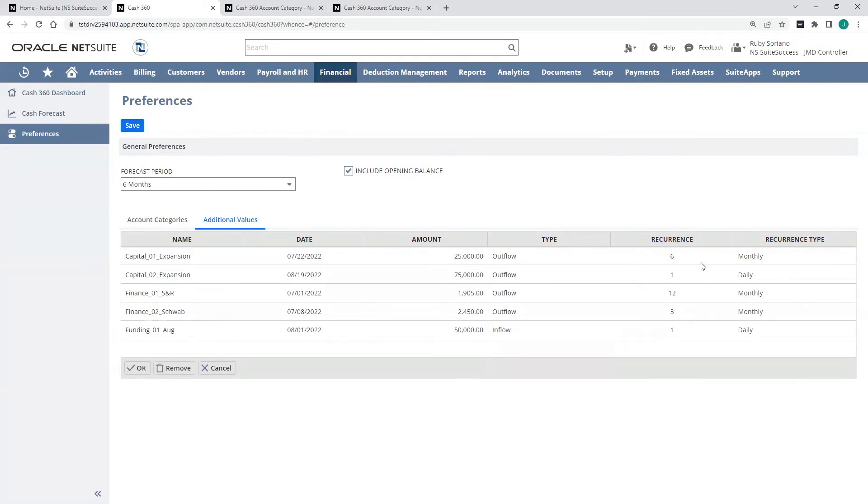I can set these as recurring inflows or outflows and how often they should recur and whether it's monthly, daily, period, however you want to set that up.